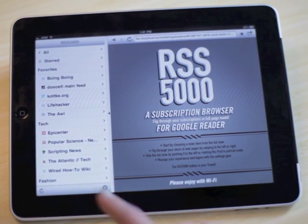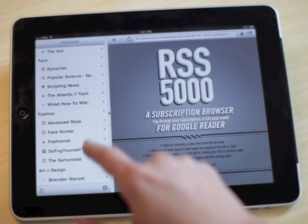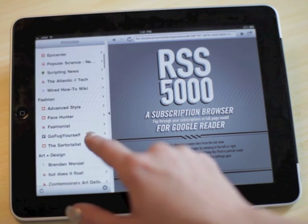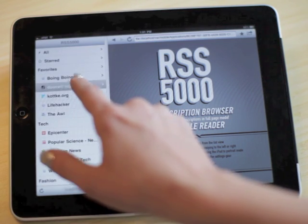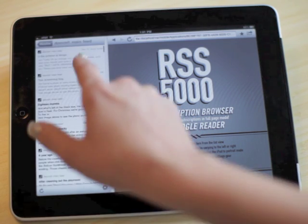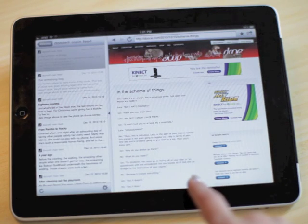RSS 5000 is a new kind of RSS reader for the iPad. RSS 5000 allows you to flip through your RSS feeds in their original web page format.